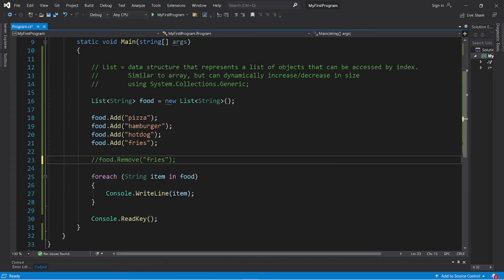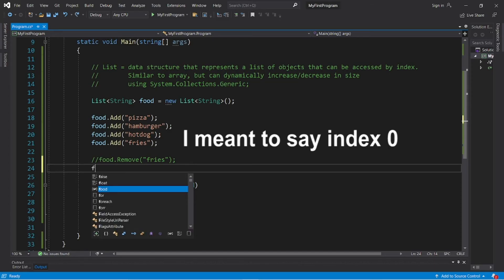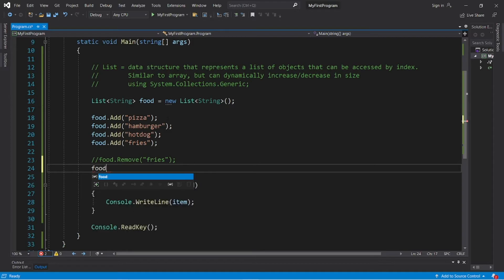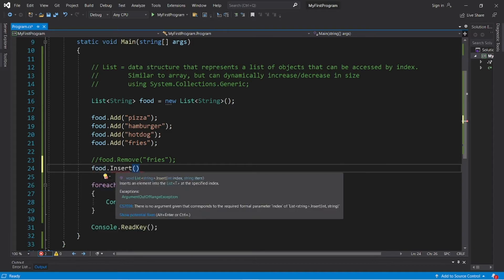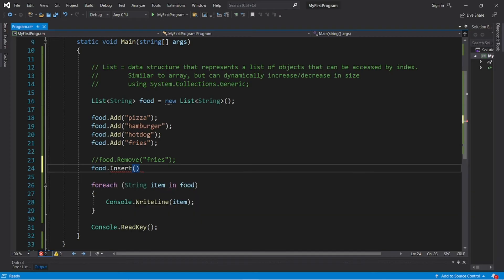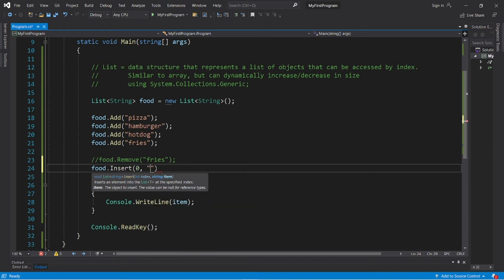So that is the add method and remove method, but there's a few other useful methods. So we can insert an object at a given element. Let's insert maybe sushi at index one via the insert method: food.insert. Then we need an index and an item. So at the beginning of our list at index zero, I will insert sushi.